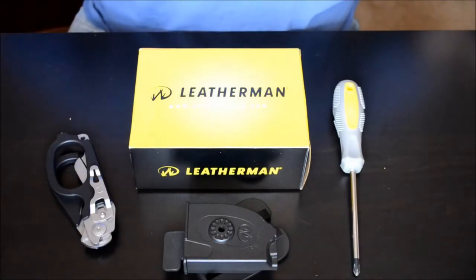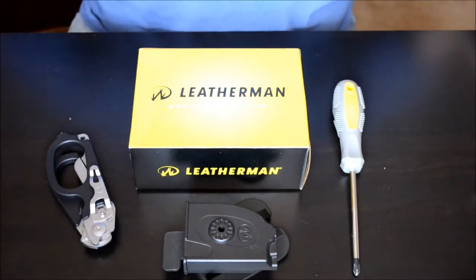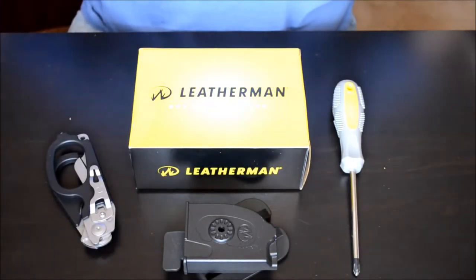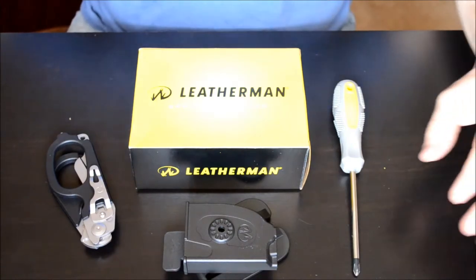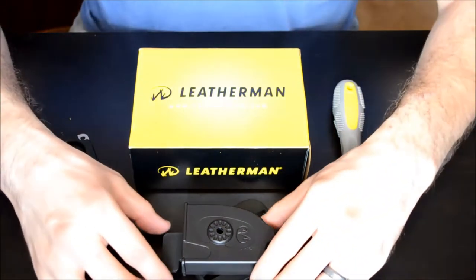Alright everybody, so I want to show you a very brief video on how to change the cant and the carry on this Leatherman Raptor holster.